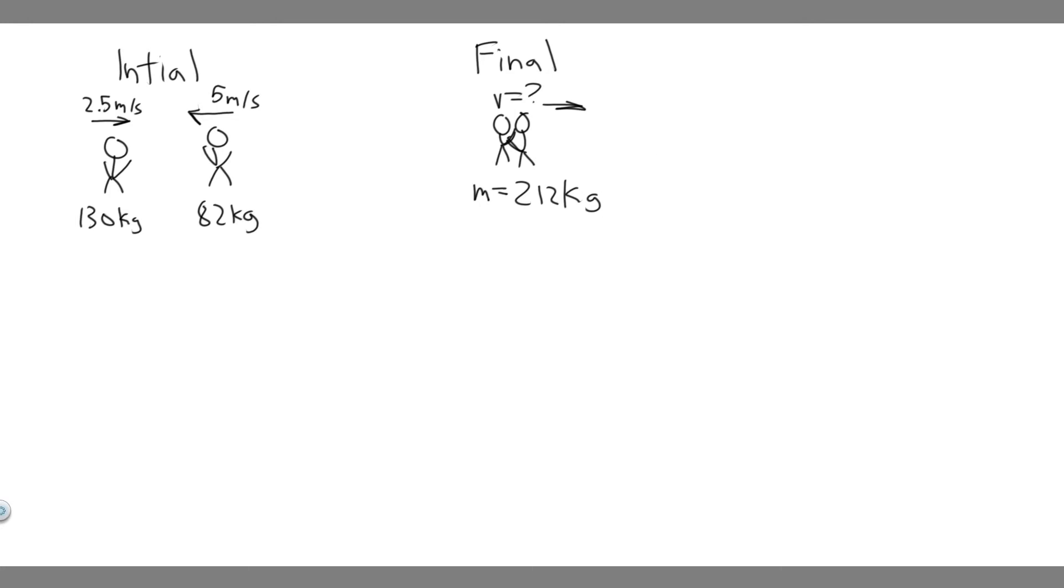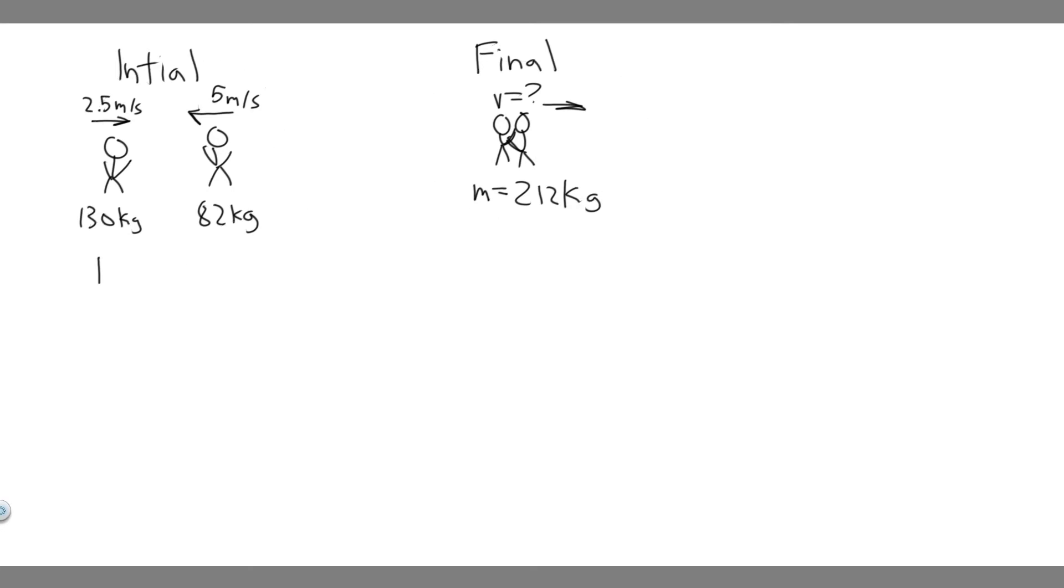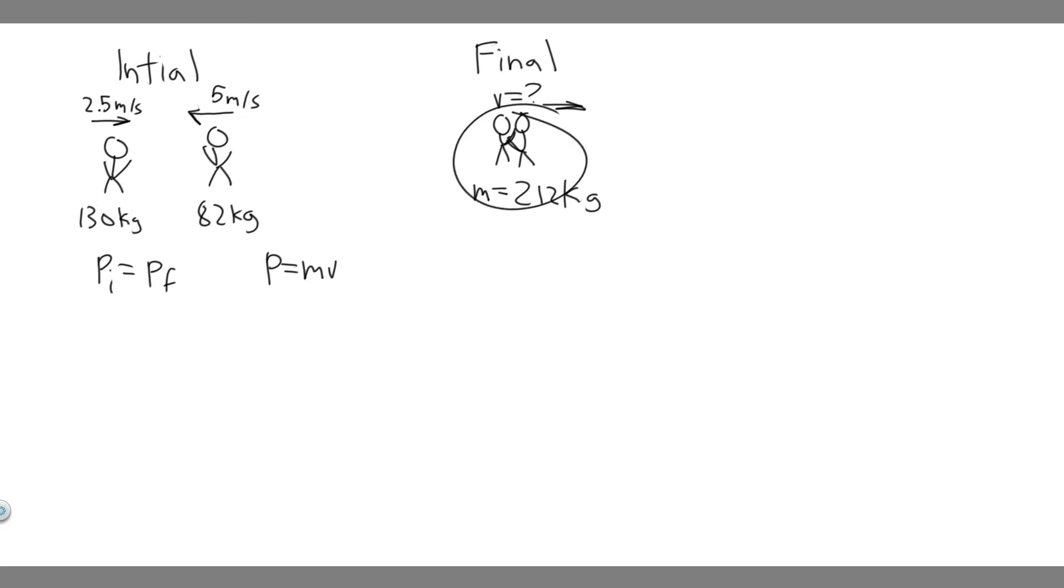So how do we want to do this? The way we solve these problems is by using the laws of conservation of momentum, which basically tells us the momentum initially has to equal the momentum at the end. So P initial equals P final. But what is momentum? Momentum is mass times velocity. So we want to take the momentum initially and set it equal to the momentum at the end.